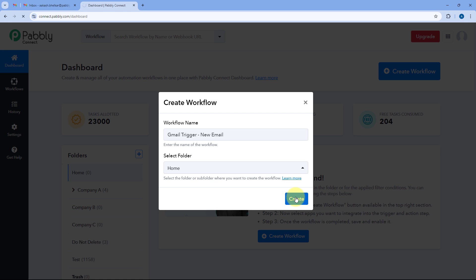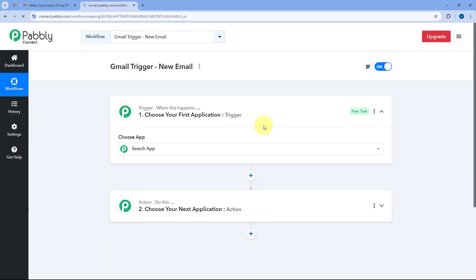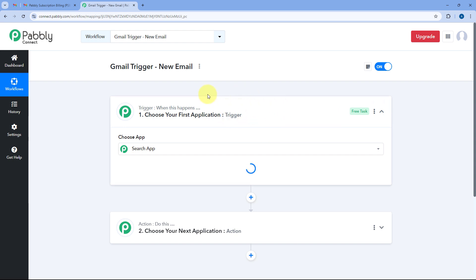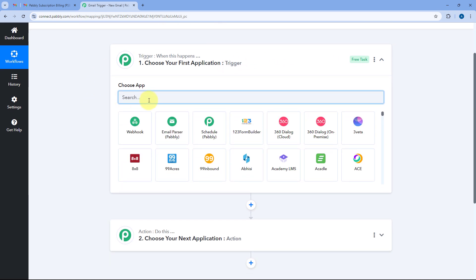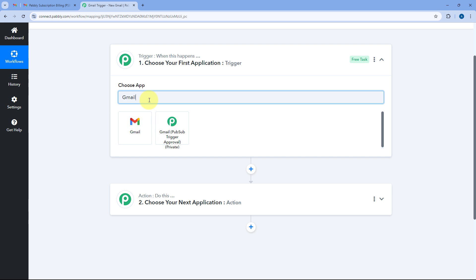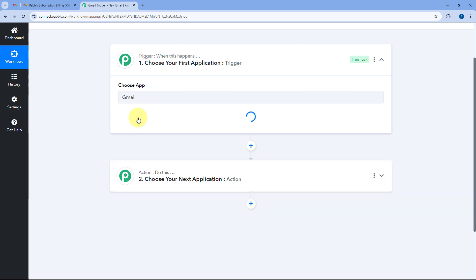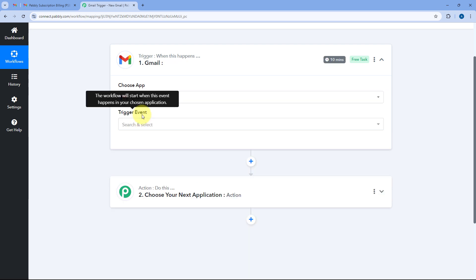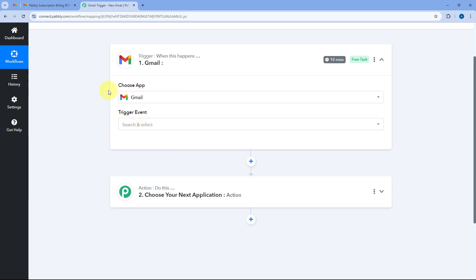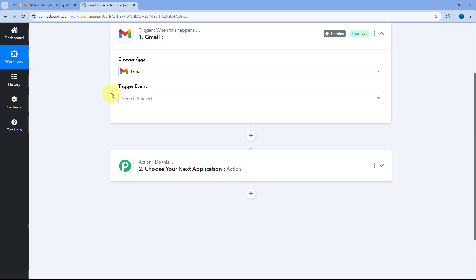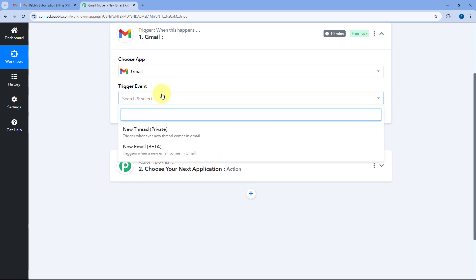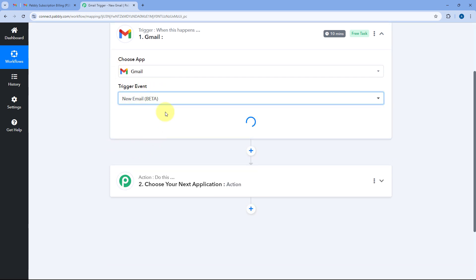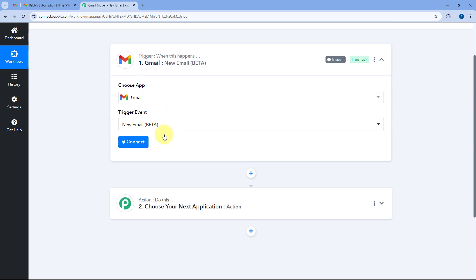As you click on create, the automation workflow will open in front of us. We are going to start with the trigger window. We will search for Gmail and select it. After selecting the Gmail application in the trigger step, from the drop down select the trigger event as 'New Email (Beta)'.